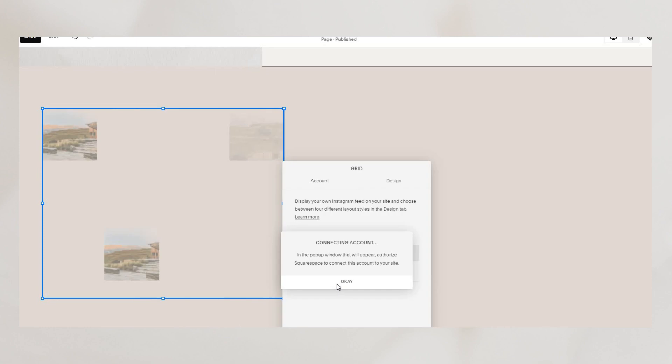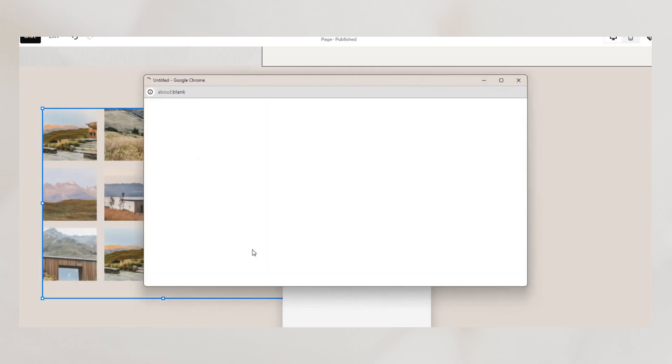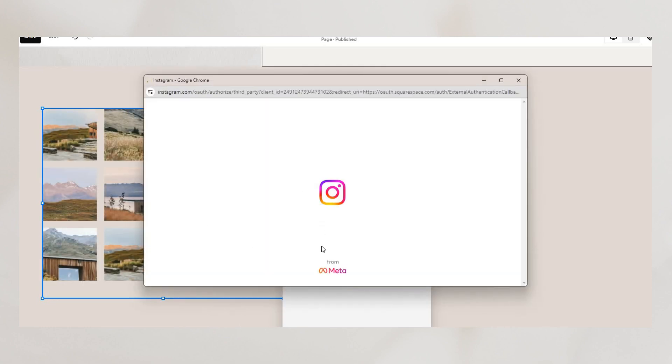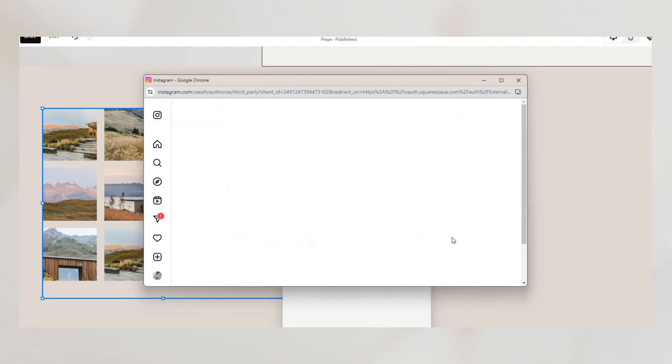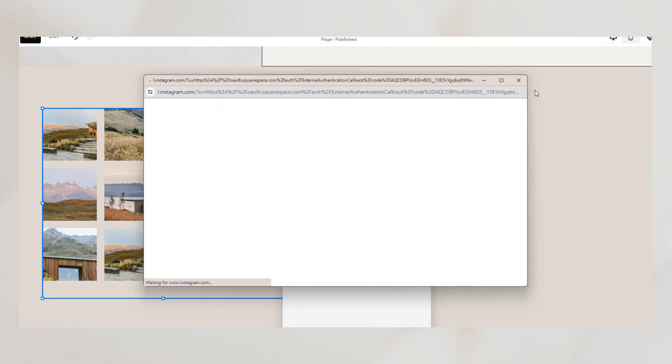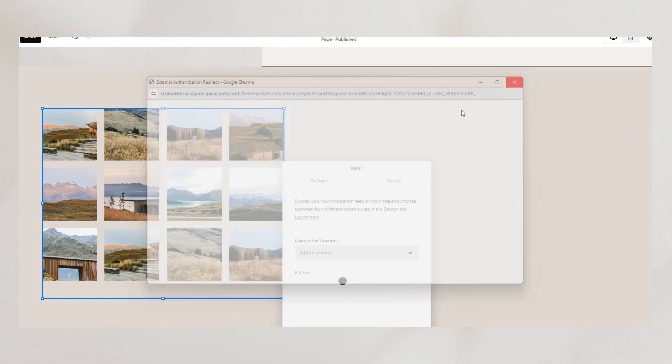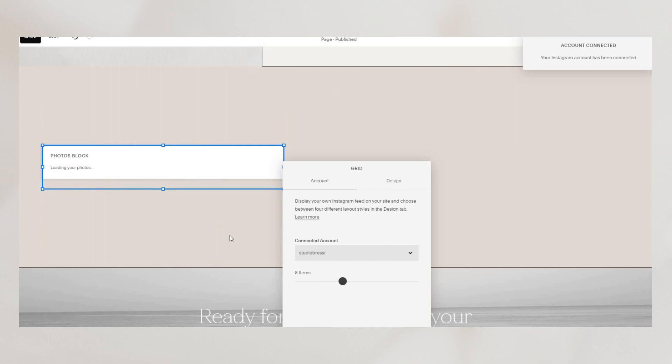Now if you go to edit the Instagram block you will see we can connect account here. You can connect your Instagram through the desktop with the pop-up window and it will connect you automatically.